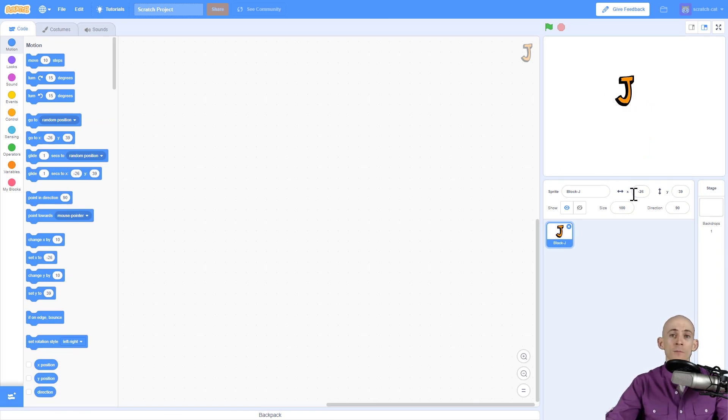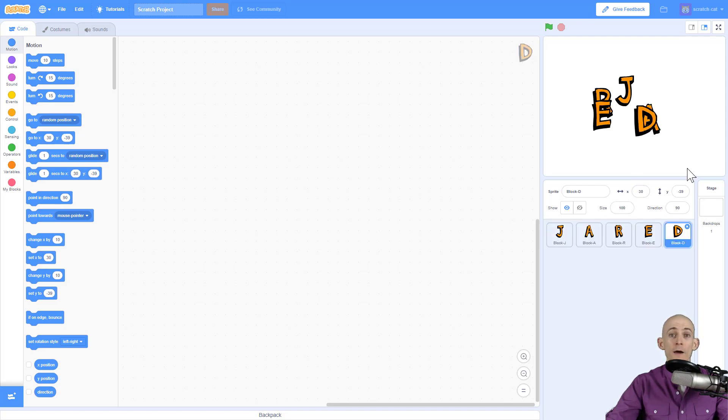Now I'm going to add in a letter for each letter in my name. Wow, I work pretty fast, don't I?